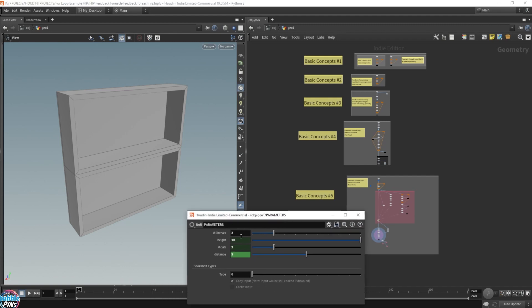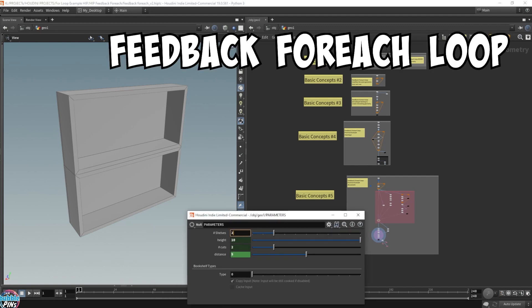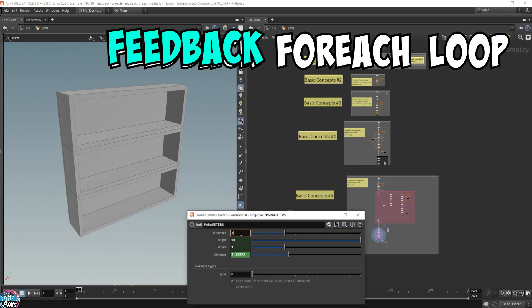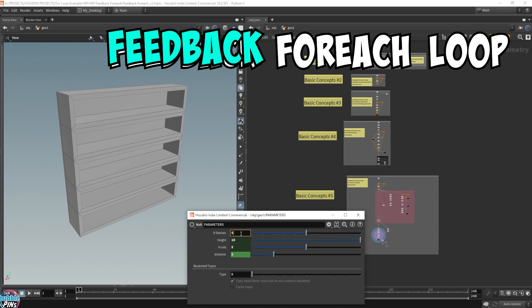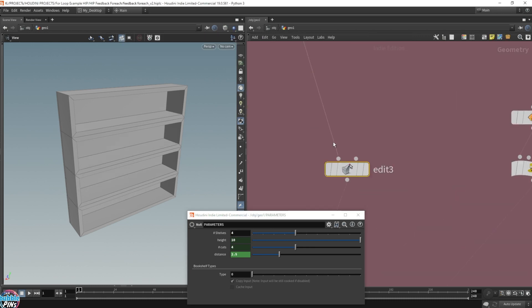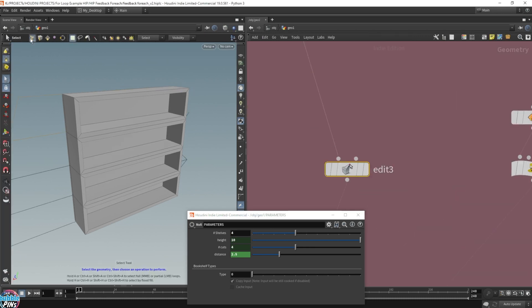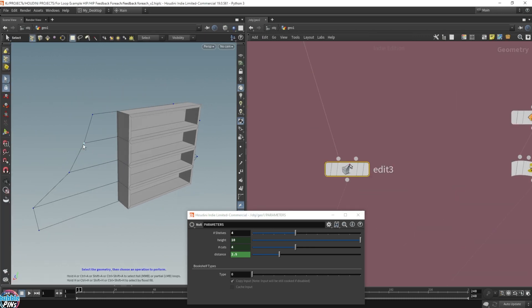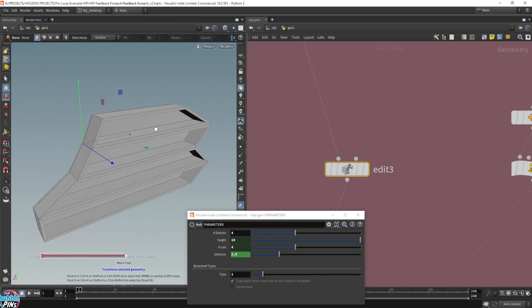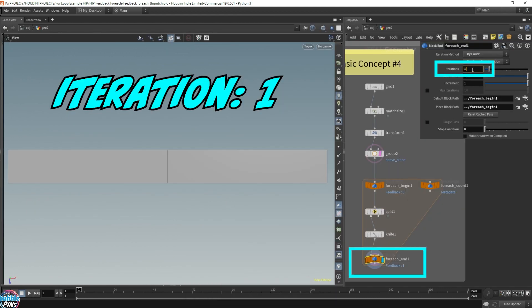In this video, I'm going to demonstrate the feedback for each loop, how it works, and how to use and apply feedback for each loop in practical use cases, like procedural modeling a bookshelf and using feedback for each loop to modify the topology of geometry.